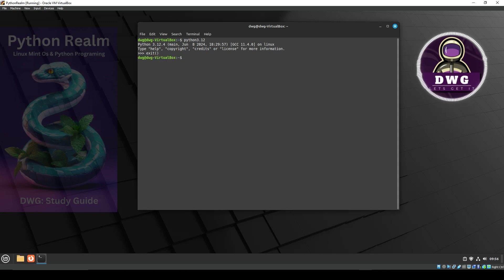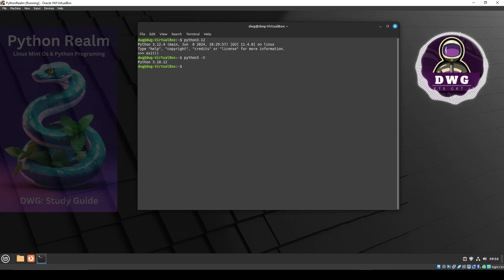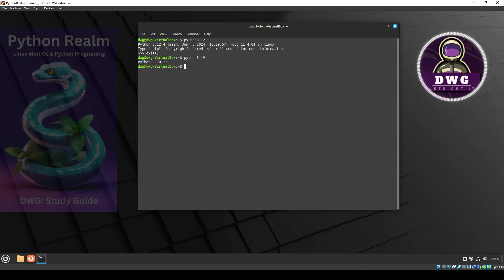Now, what would happen if we just typed in Python 3 space dash capital V? As you see, the old version of Python is still there — 3.10.12 — which is what we want.